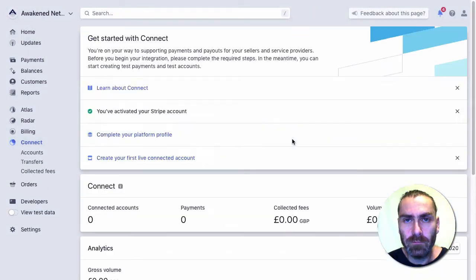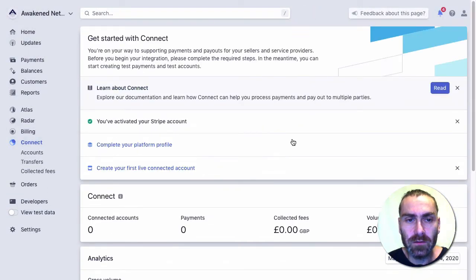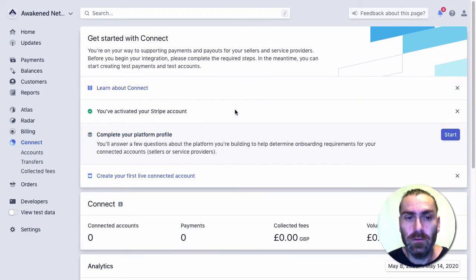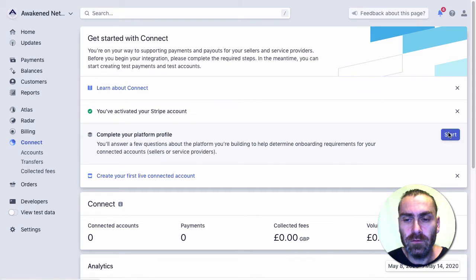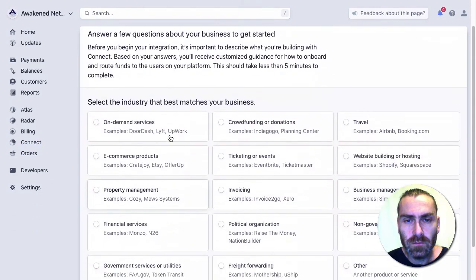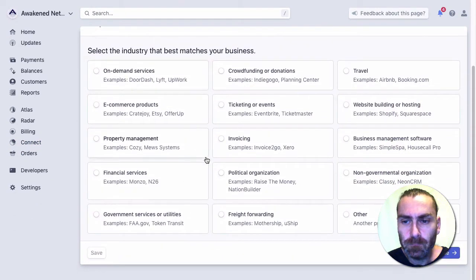Your site is now becoming a platform for Stripe Connect. We've activated a Stripe account and we need to complete our platform profile. We'll go through and start—you just want to fill this out. It's like a questionnaire.